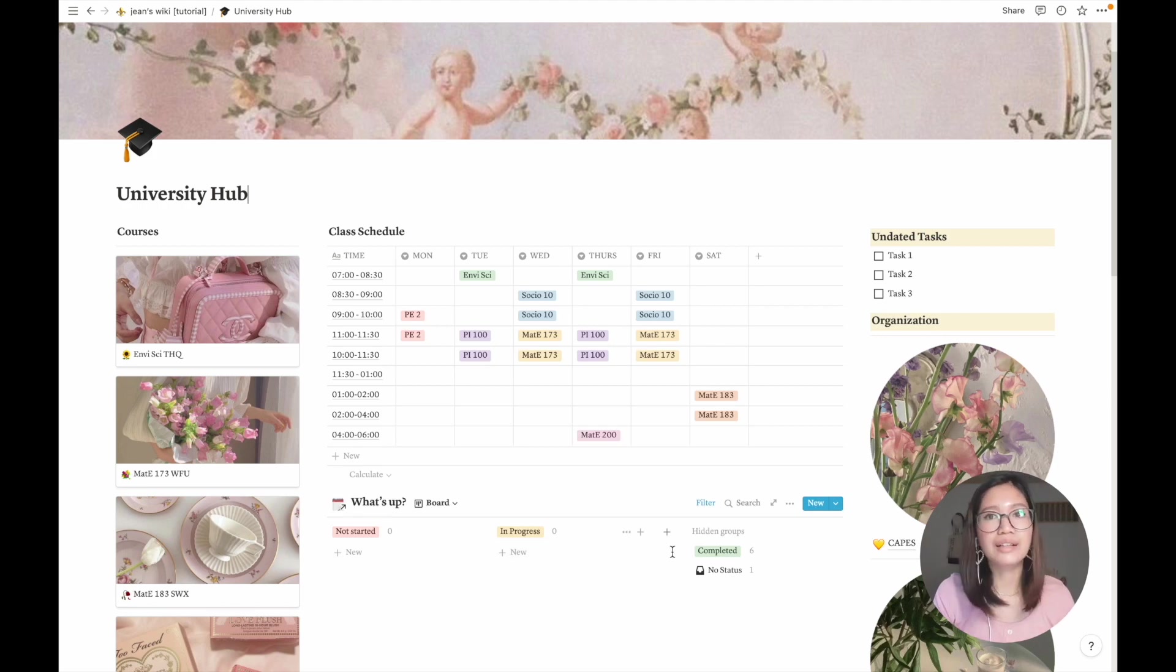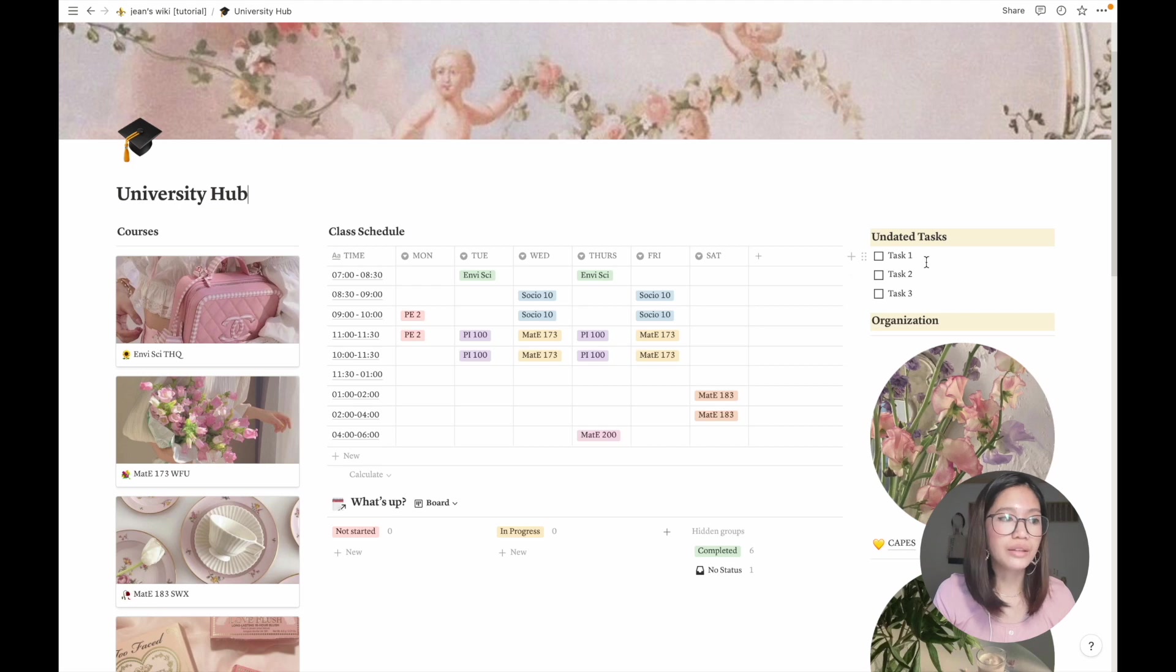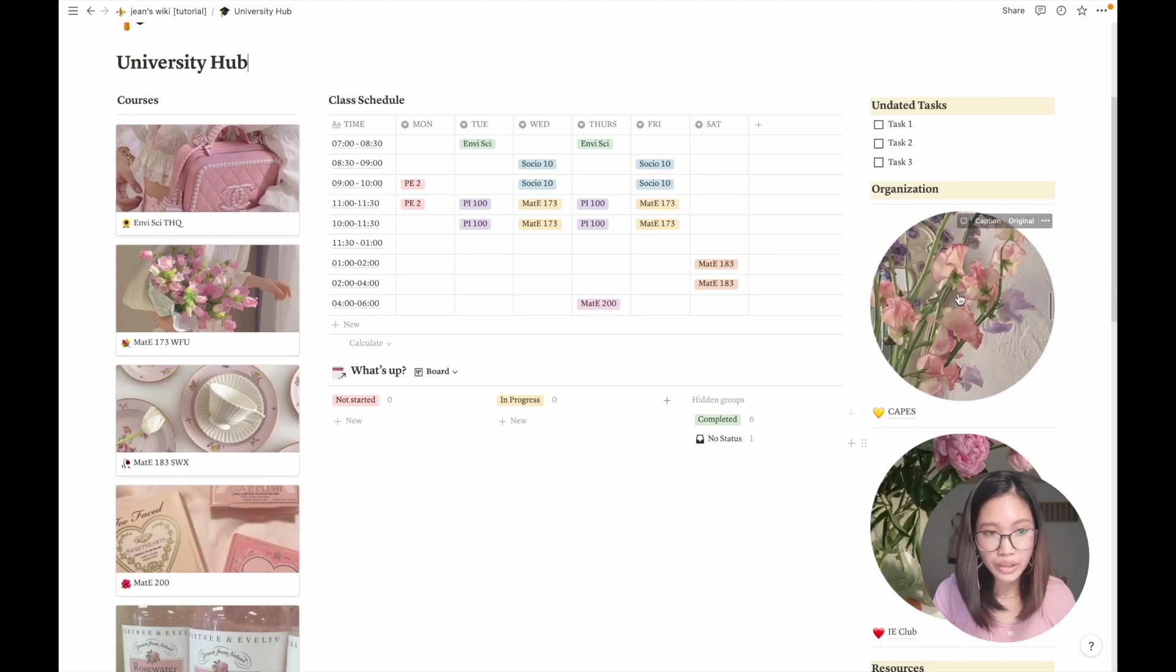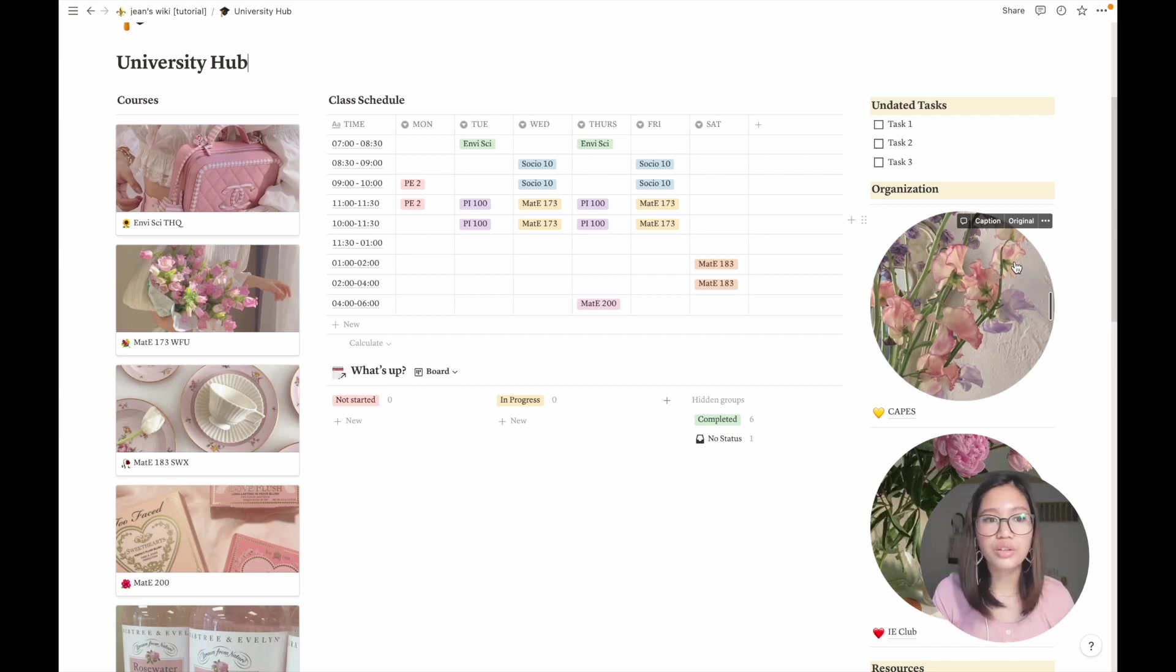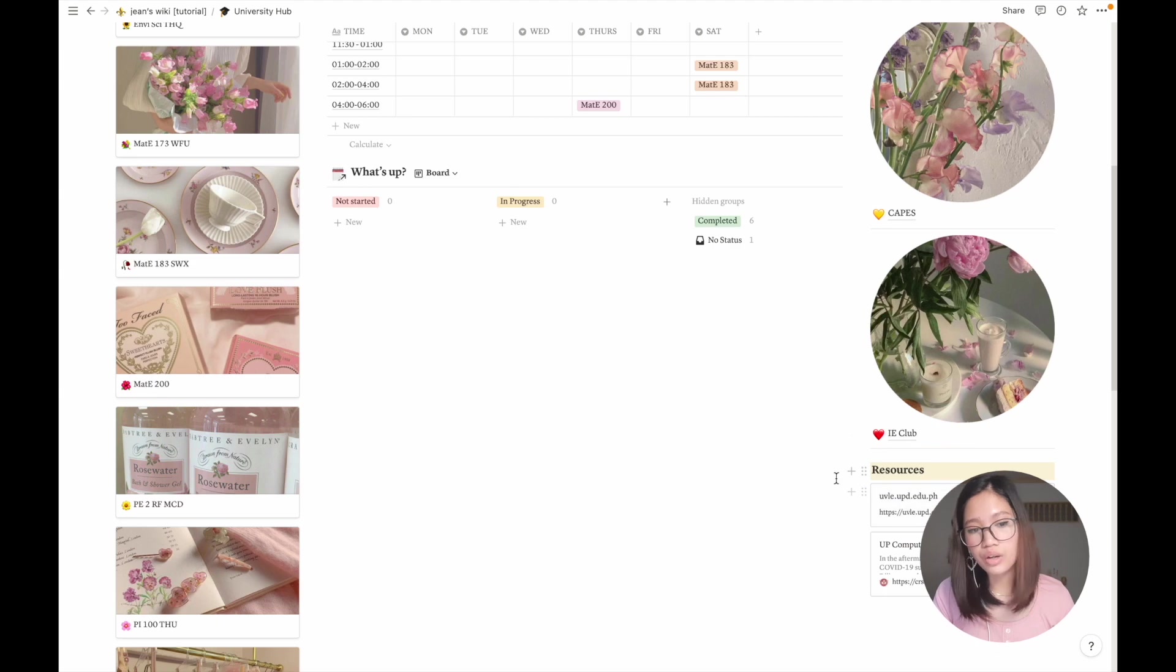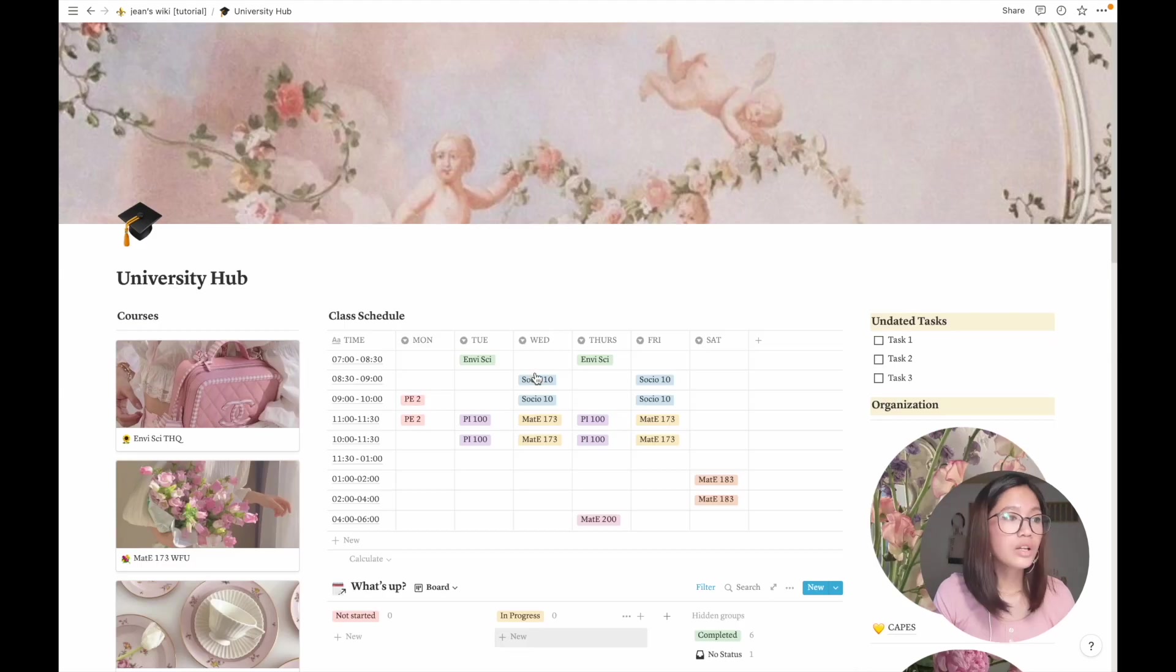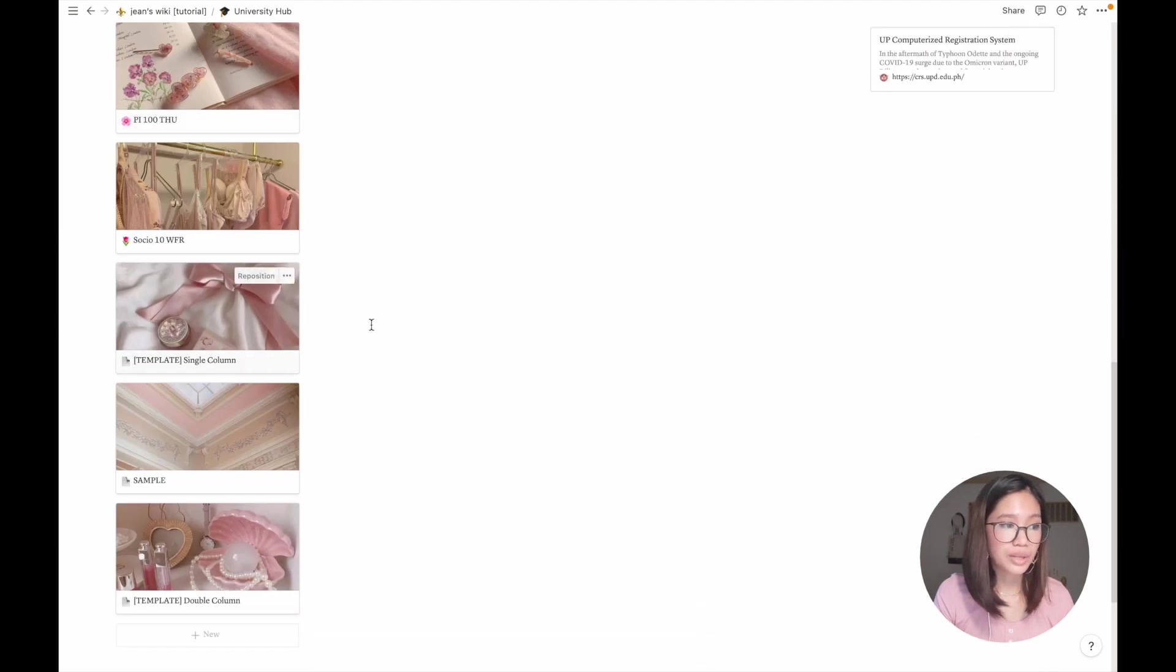Even though I have my task board here, I also have some tasks that I don't know when I need to complete them or just miscellaneous tasks for university stuff. Here are my organizations. If you're new to Notion, you can't resize or crop images, so I have to make sure this is in PNG form when I paste it. And here I have my resources, just links that I like to access.